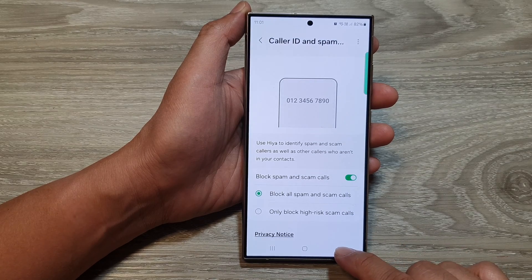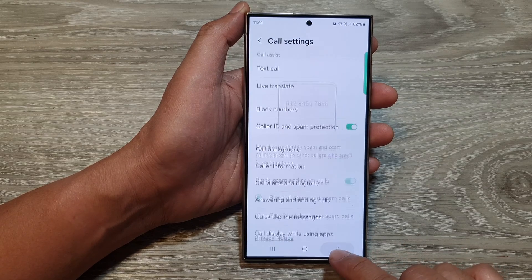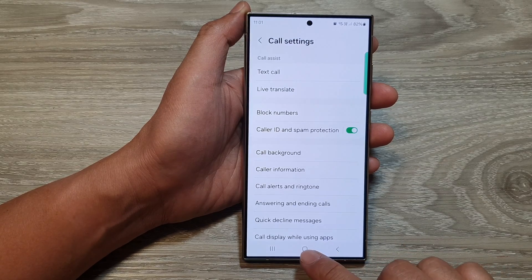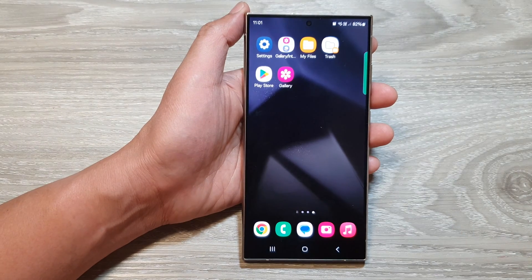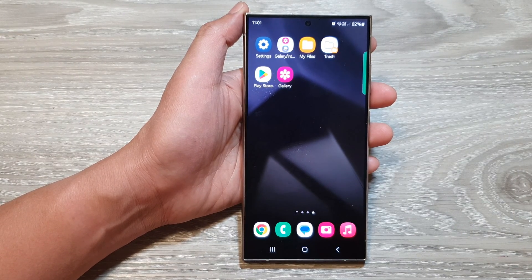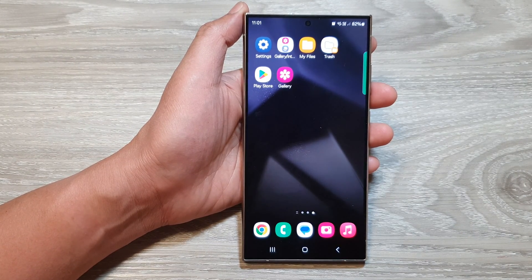And that's it. After that, you can tap on the back key or tap on the home button to go back to the home screen. Thank you for watching this video. Please like and subscribe to my channel for more videos.